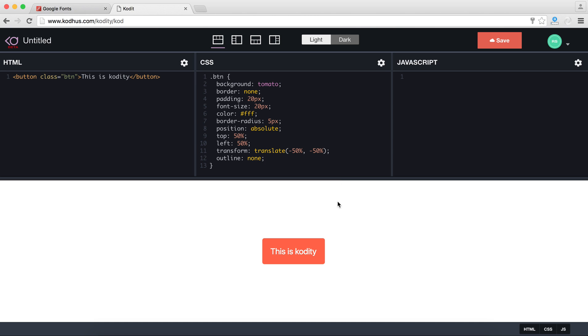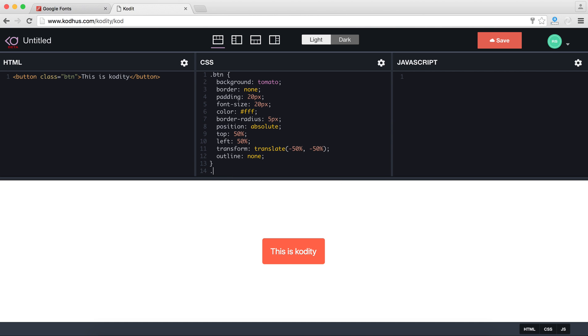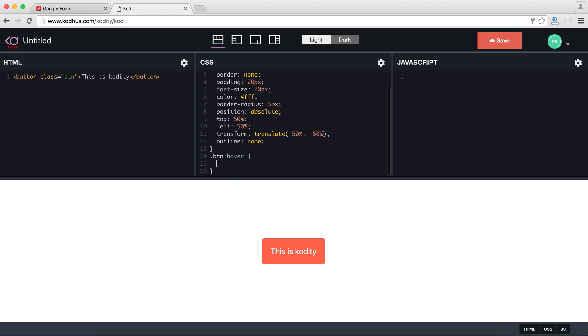Let's say when I hover on this I want to change the opacity. So the btn hover I just give it opacity of maybe 0.9. So you can see when I hover it just gets a softer color.